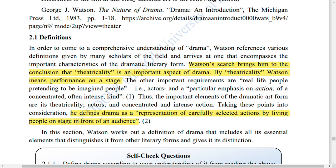The theatrical quality is an important aspect of drama. Watson defines drama as a representation of carefully selected actions performed by living people on stage in front of an audience. Everything is shown in real life.